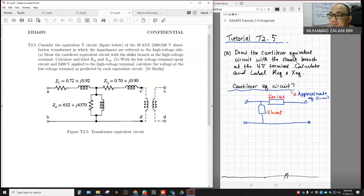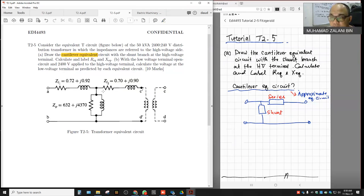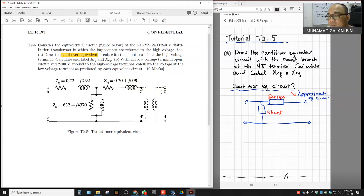Part A: Draw the cantilever equivalent circuit with the shunt branch at the high voltage terminal. The cantilever equivalent circuit is actually the approximate equivalent circuit. The shunt branch is Z5, located at the high voltage terminal. We need to calculate and label Req and Xeq of that cantilever equivalent circuit.